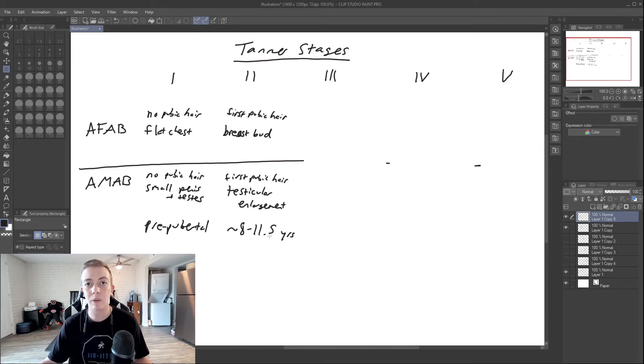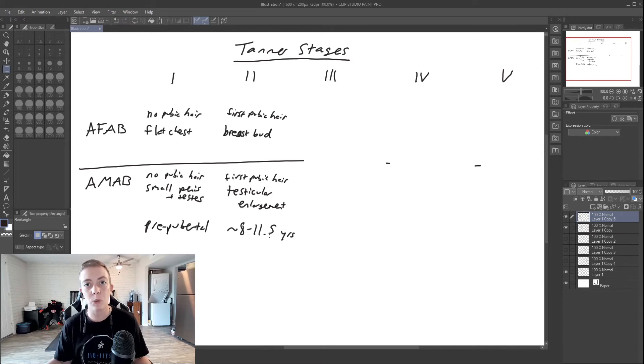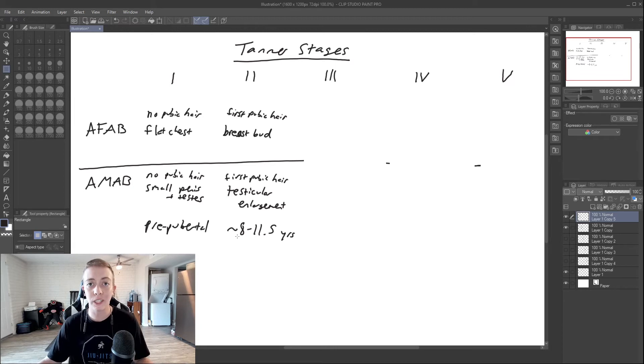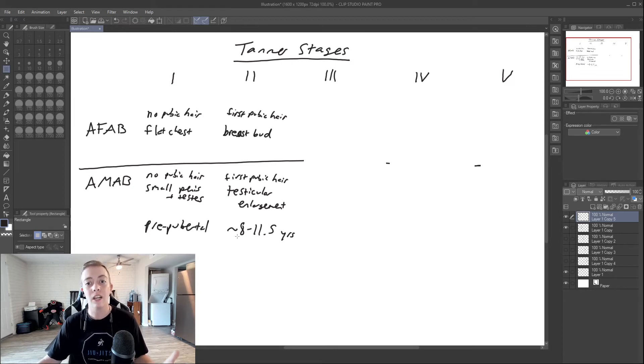These numbers can be different depending on individual, but on average, this is where we would see it. Some people fall earlier, some people fall later, and that is just okay.